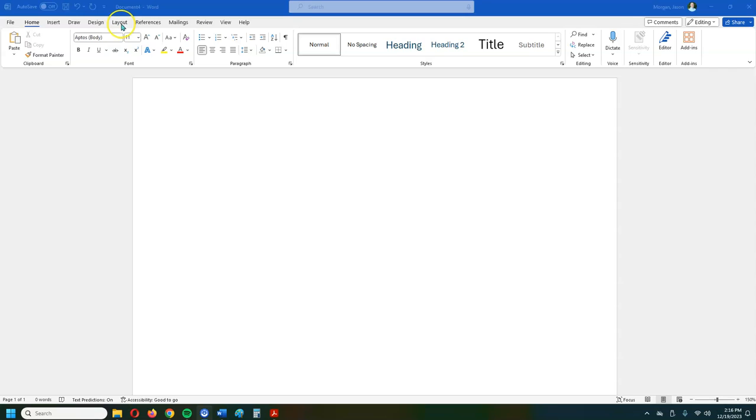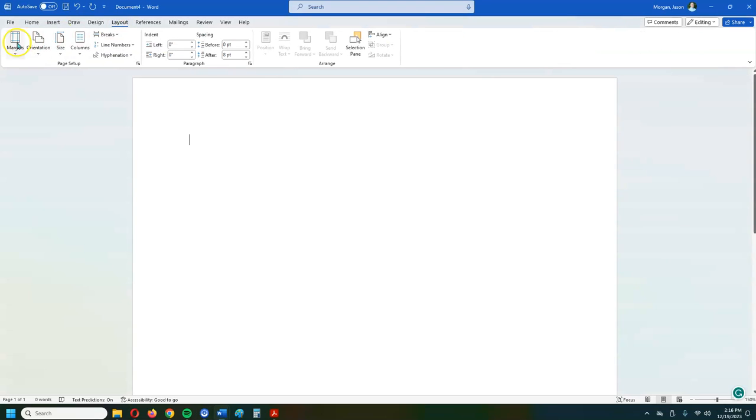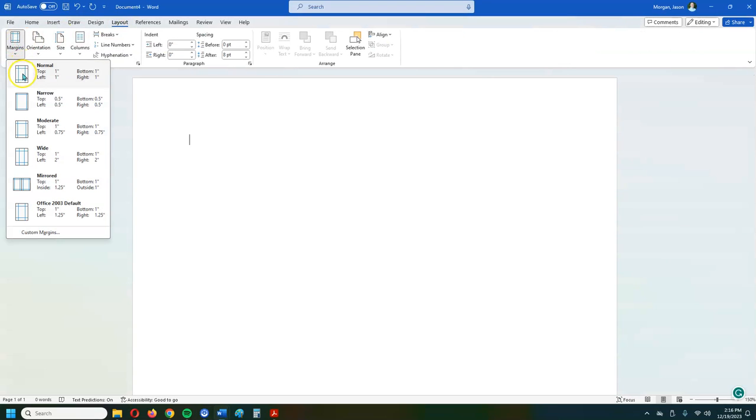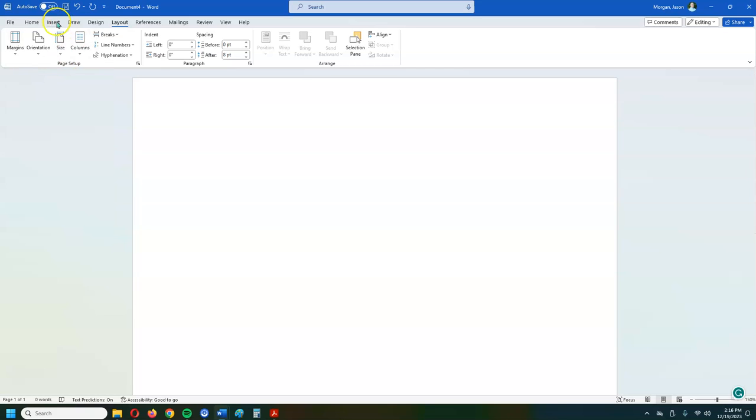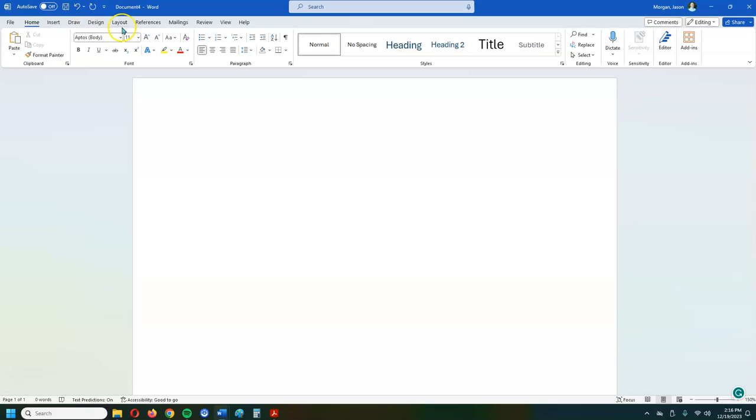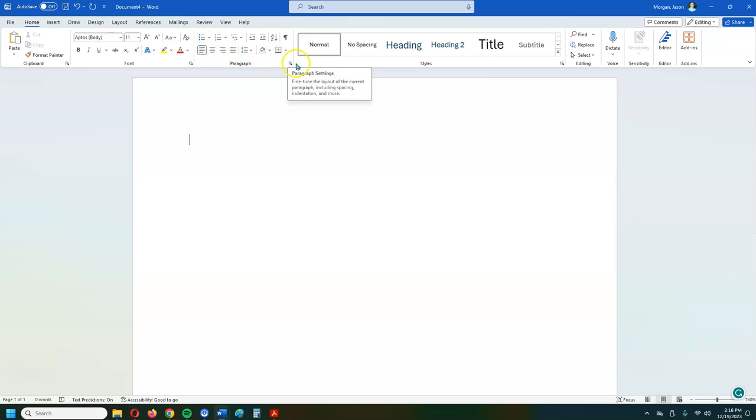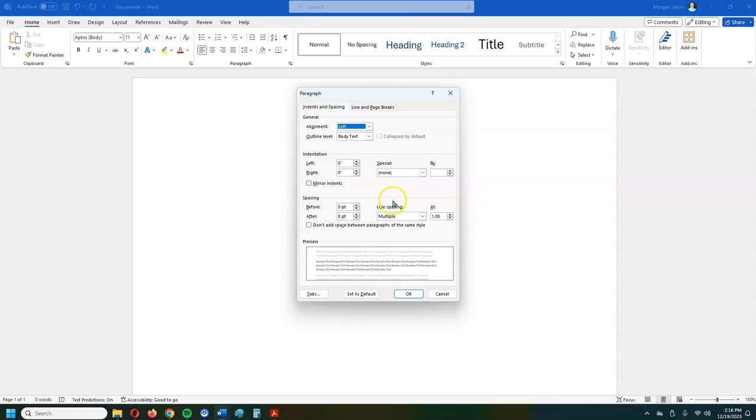Now that we have that out of the way, let's go ahead and set up the paper. So the first thing we're going to do is we're going to go to layout and we're going to click on margins and make sure that the margins are one inch on every single way. And then we're going to go back to home. And then the next thing we're going to do is set up everything to be double spaced. So we're going to go to the paragraph section here and click on that. And we want to make sure that the line spacing is double.